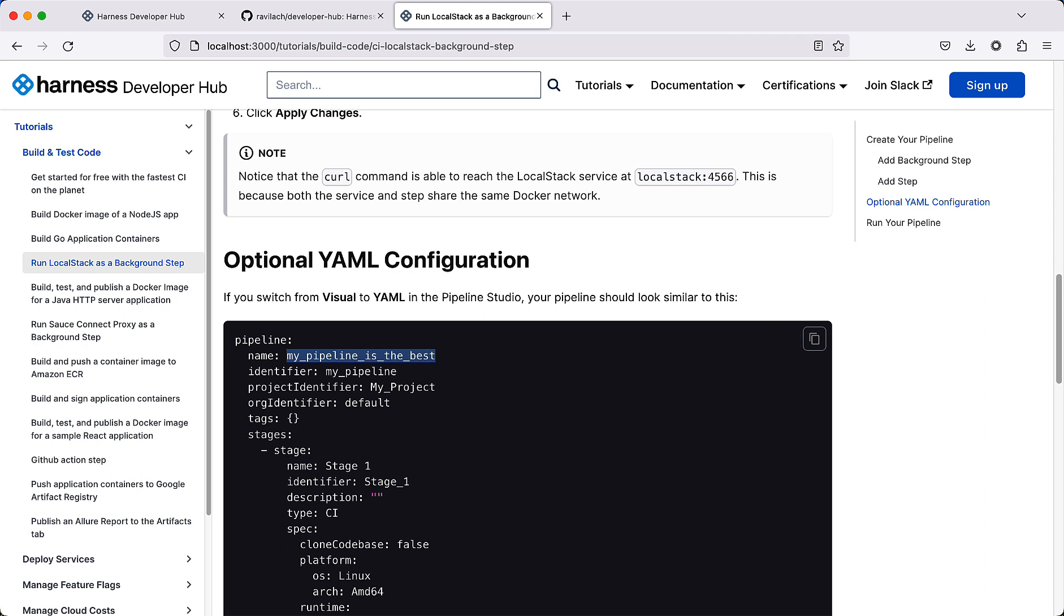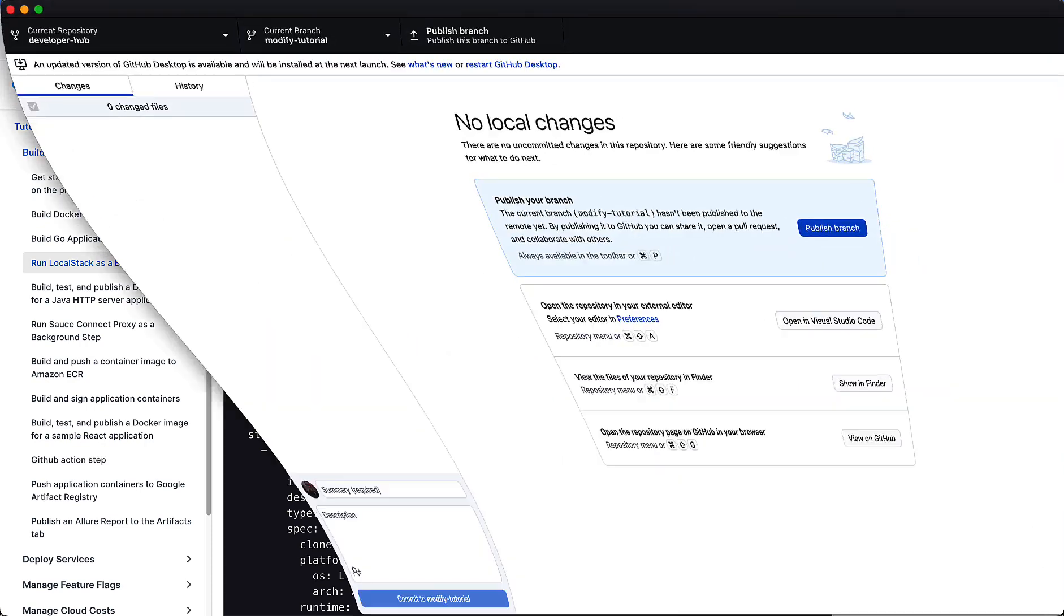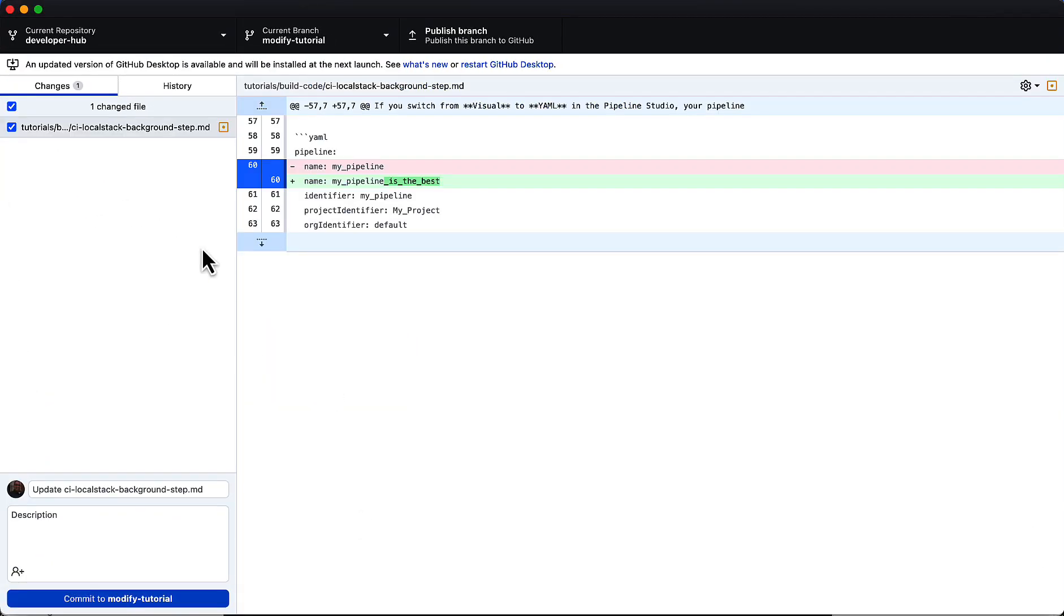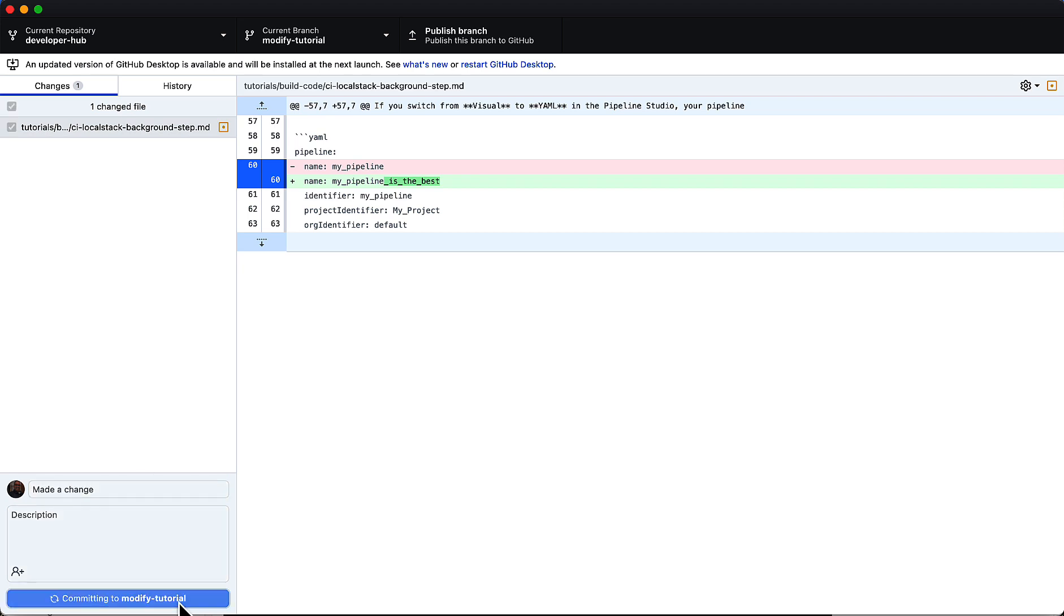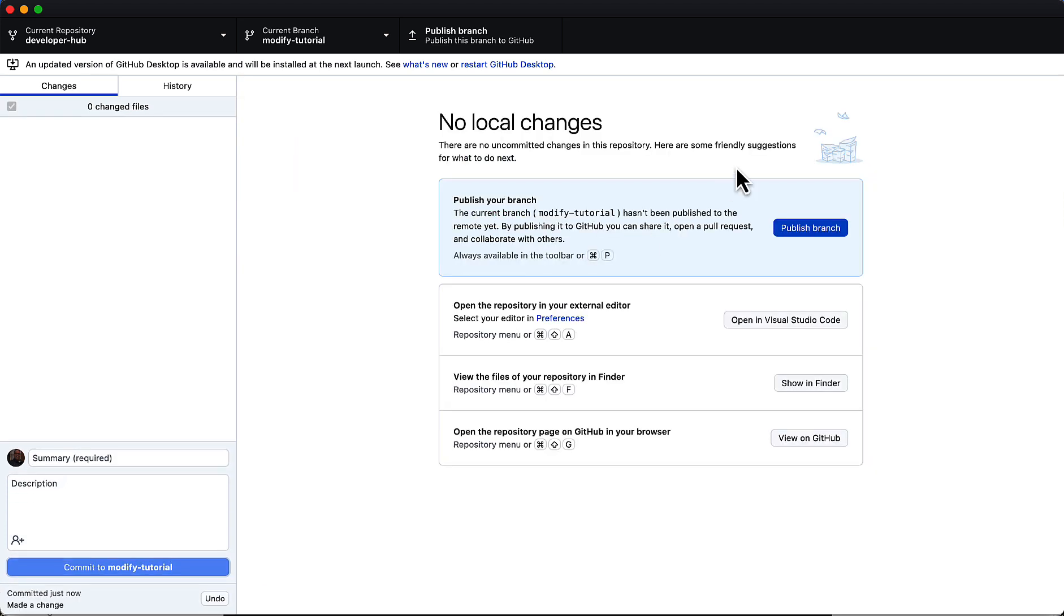Also keeping track of these changes is your Git client, and we can see there's been one particular change in this file. We can go ahead and commit that. Say we made a change. Go ahead and commit that to the particular branch, and then we can publish this branch.